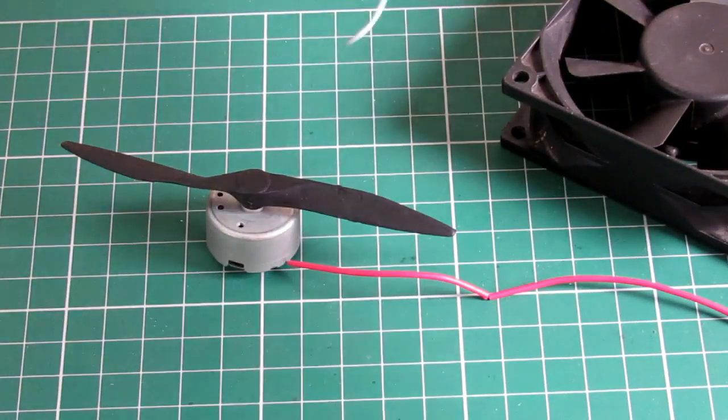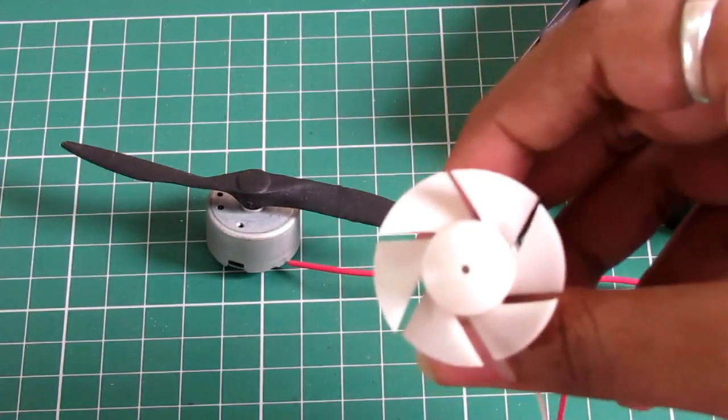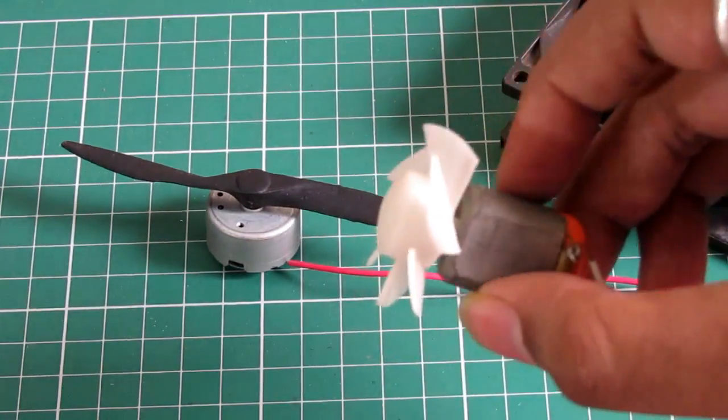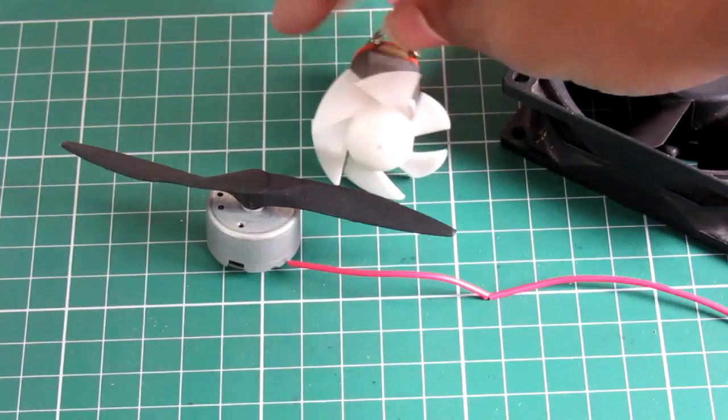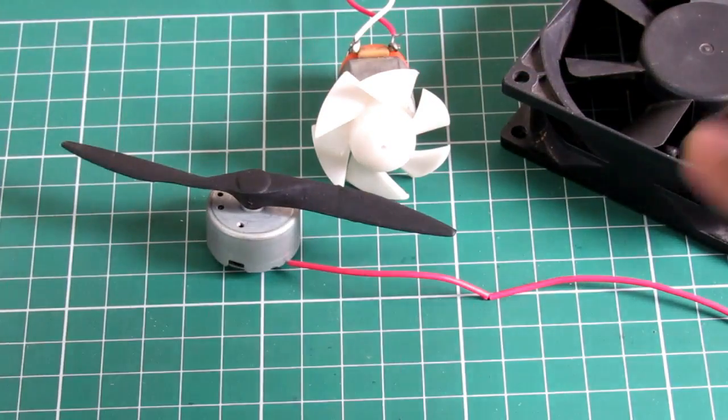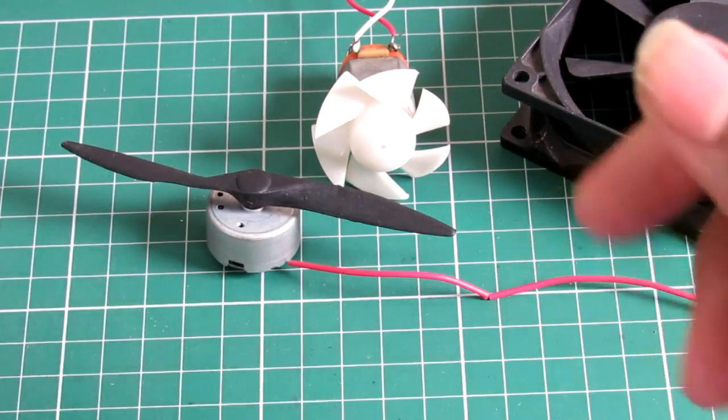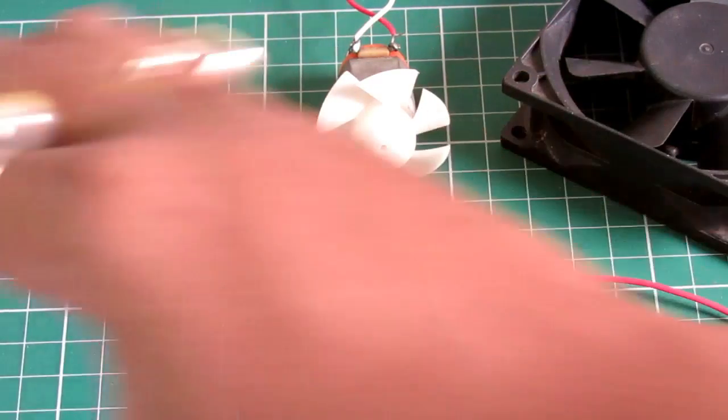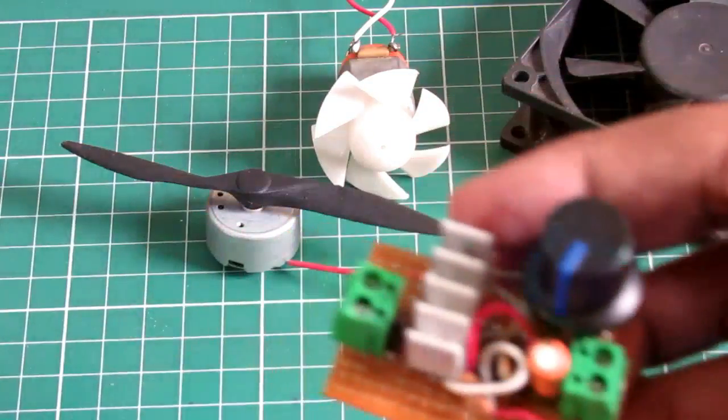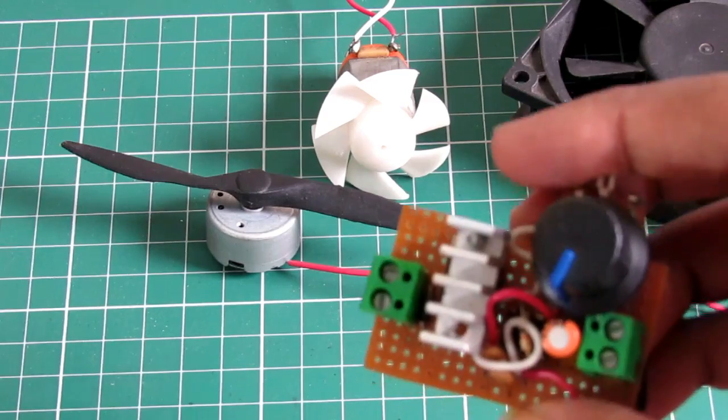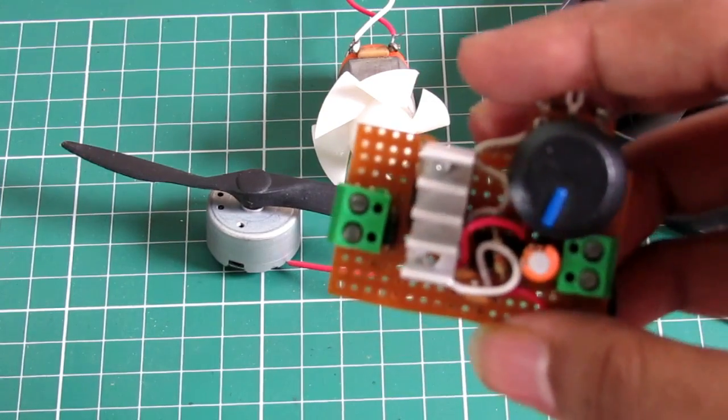In this video, we will try that. We will control the DC motor by a universal controller that we will make in this video. This controller can control any motor within the 12V range.